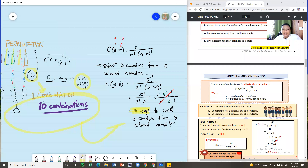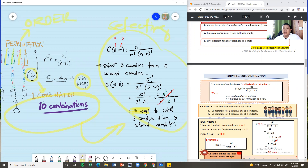So that's the difference between permutation, which is very particular about order or arrangement, and combination, which is about selecting or choosing regardless of order.